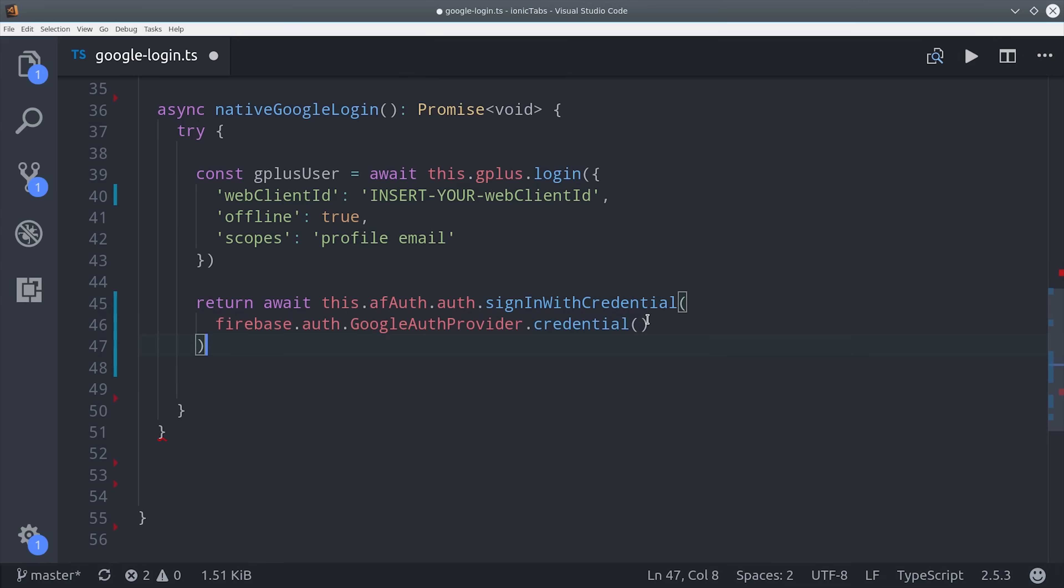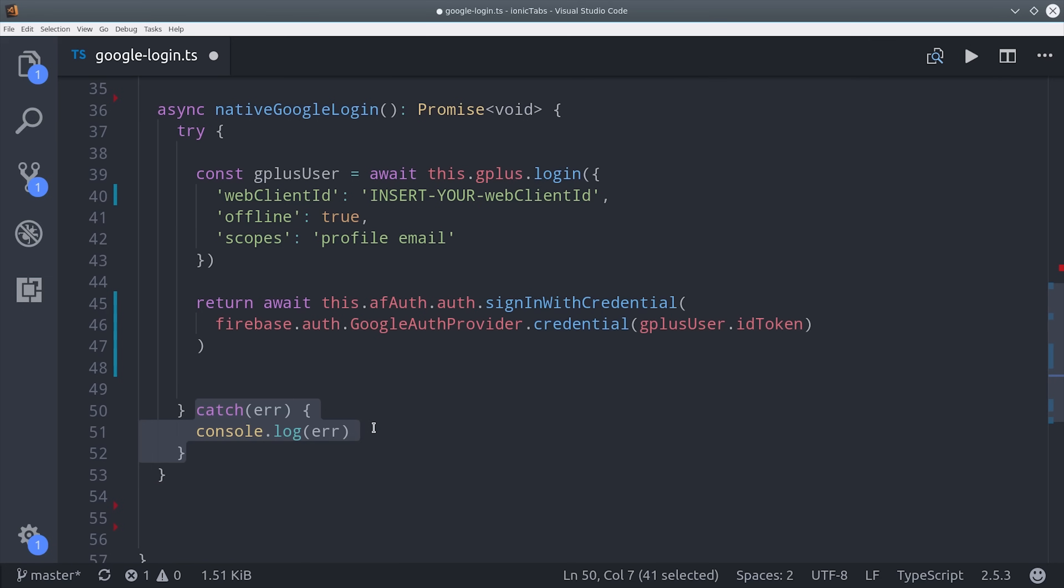Because our user is an observable, it's going to emit the user data once this operation is complete. And lastly, we can catch and console log errors.